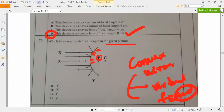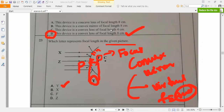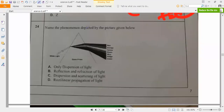F means focus - be careful. The distance between the pole and the focus is called focal length. So now which letter is representing? It is Y. Understand - same question if I give in an exam, 90% of children will definitely choose F only. So what is the difference between you and them? F means focus, it is not focal length. The distance between the pole and the focus is called focal length. So the correct answer is Y.